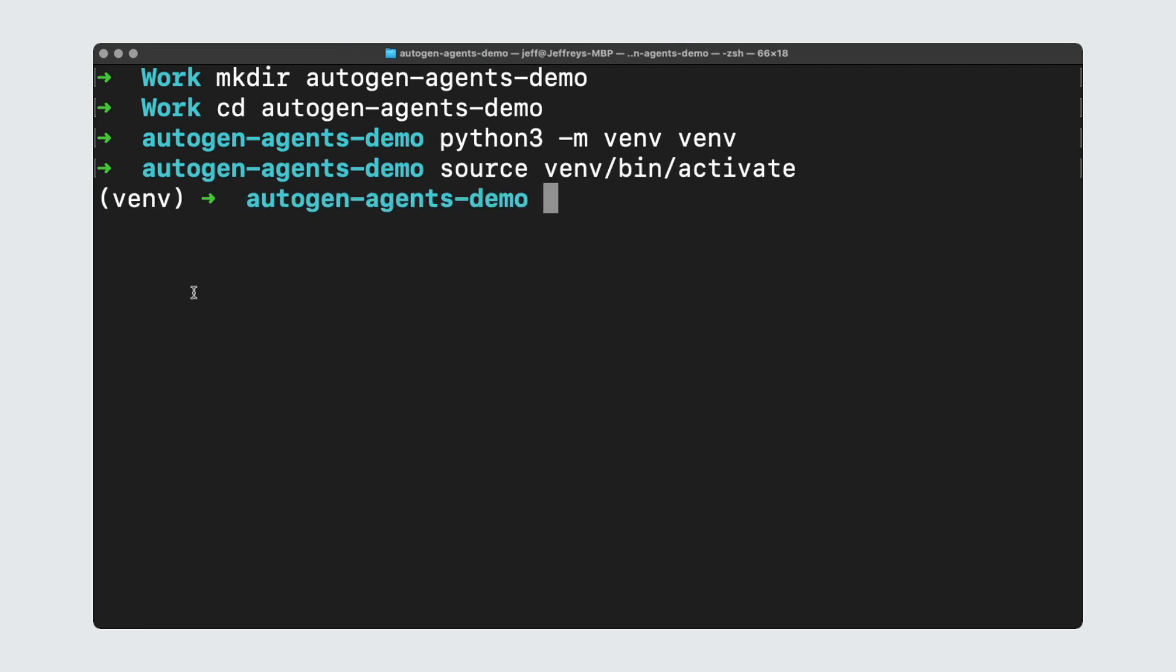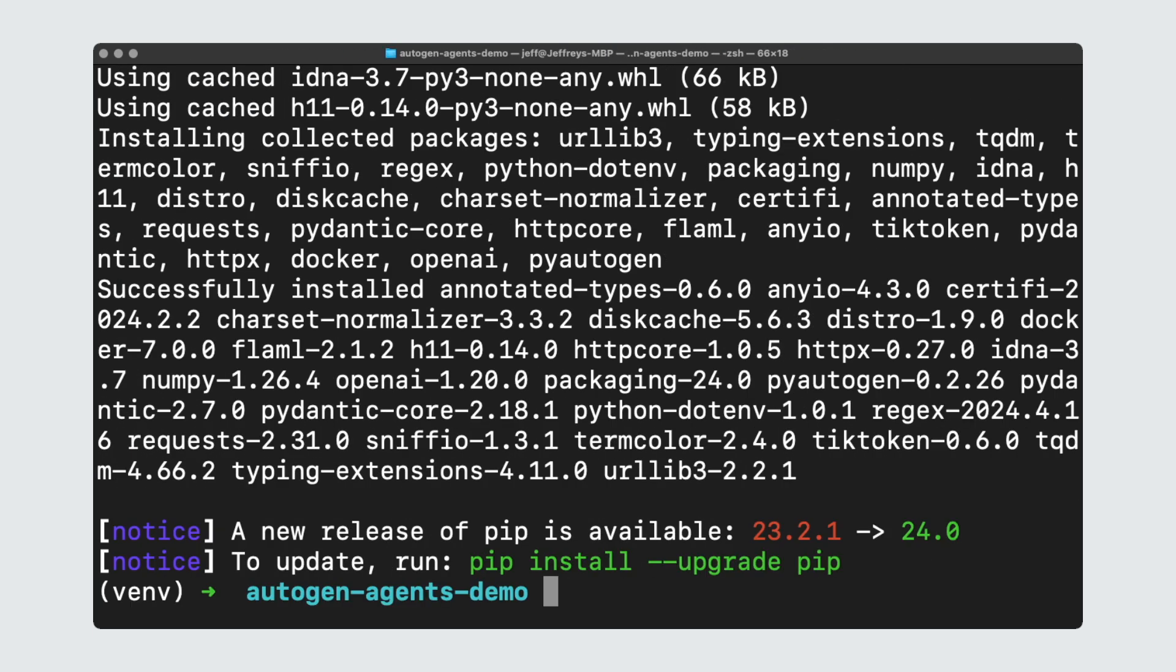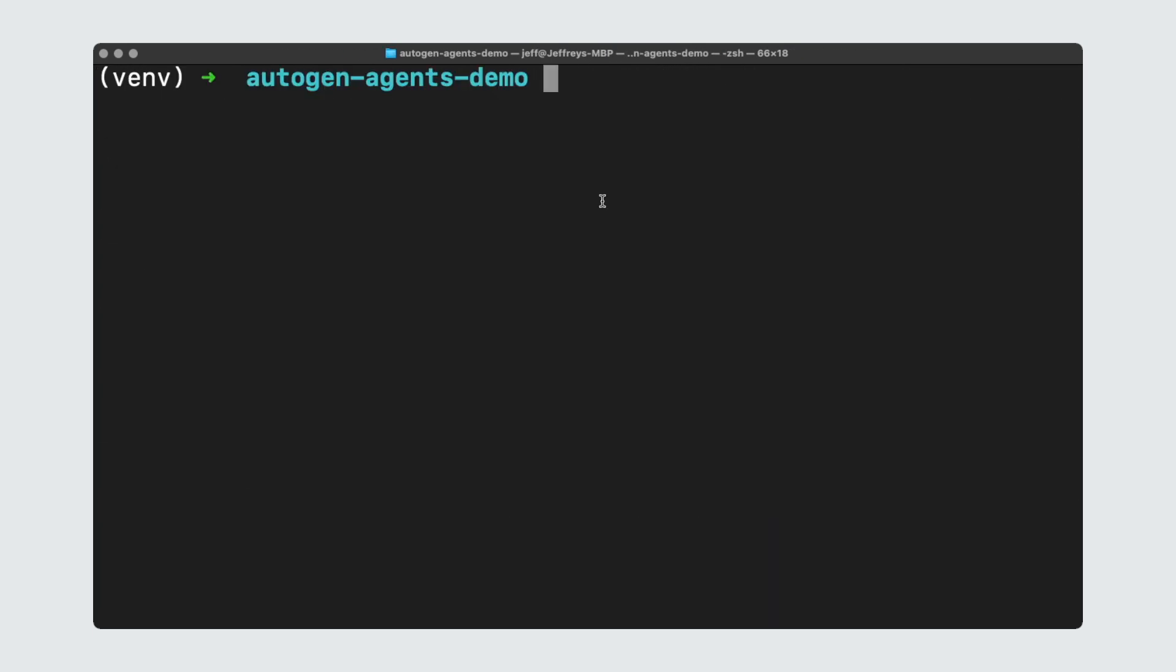Now, since our assistant agent is going to be using a large language model, in this case from OpenAI, we're going to need an OpenAI API key. So if you don't have one, go to the OpenAI console and create a new key, copy it, and we're going to add it here in the terminal. To do that, we're going to type export OPENAI_API_KEY and add your key here. Now I'm going to use pip to download and install Autogen and set it up within our project. So I'm going to do pip install pyautogen. The last thing I'm going to do is create a new file, app.py.